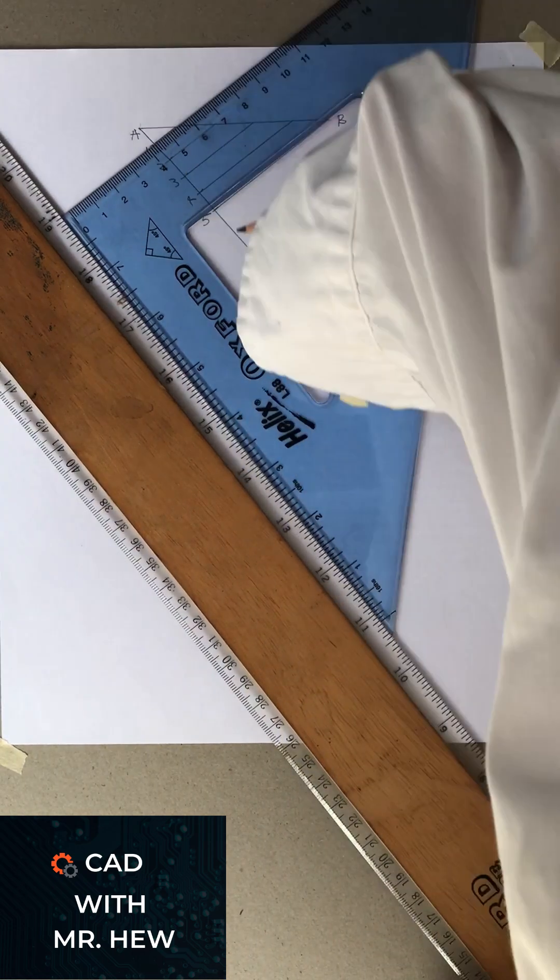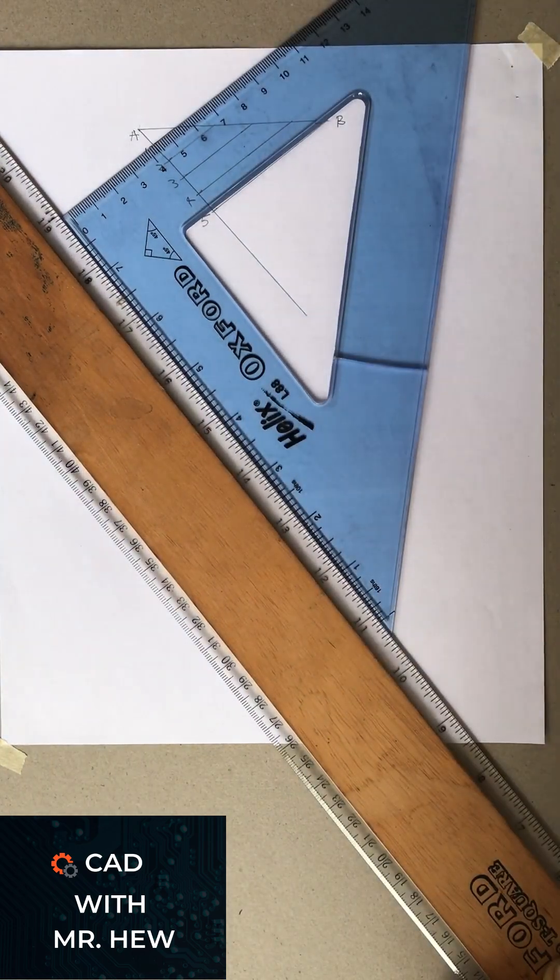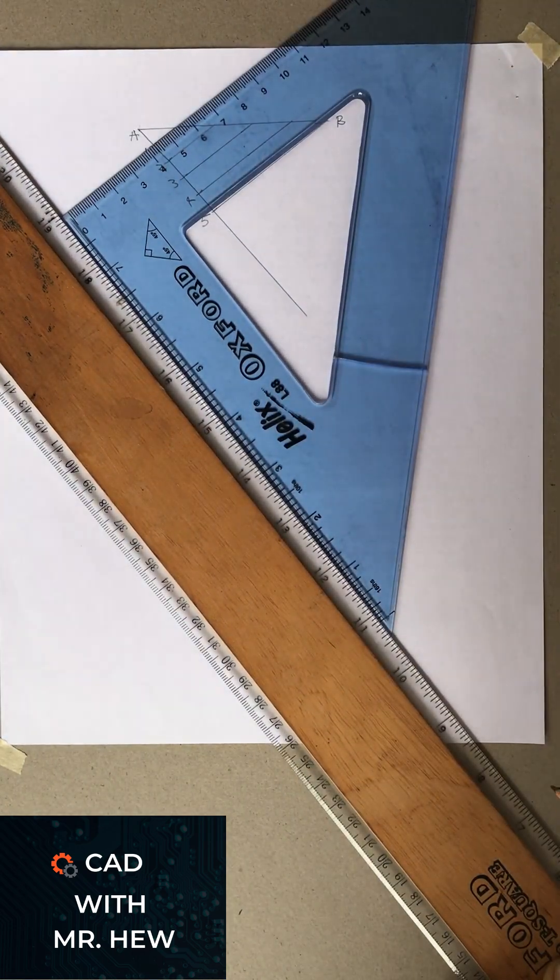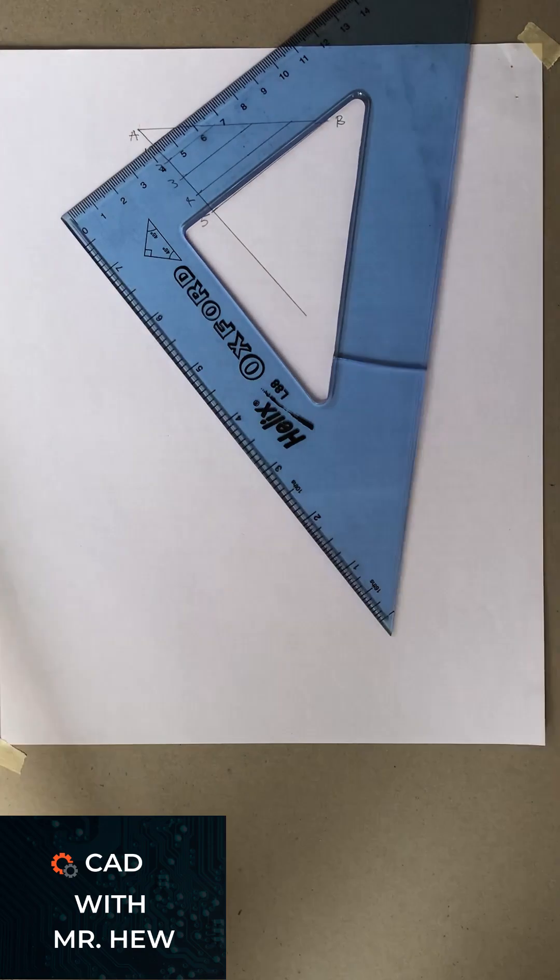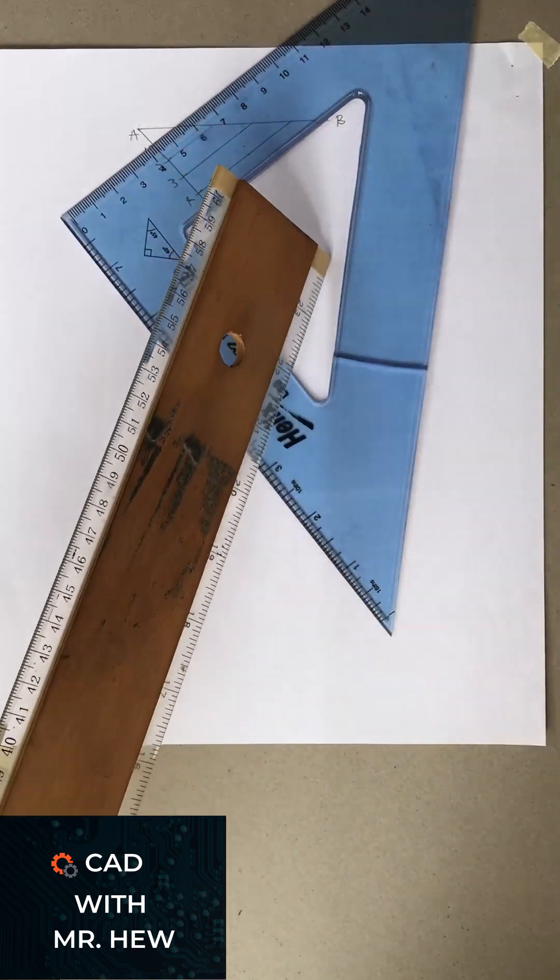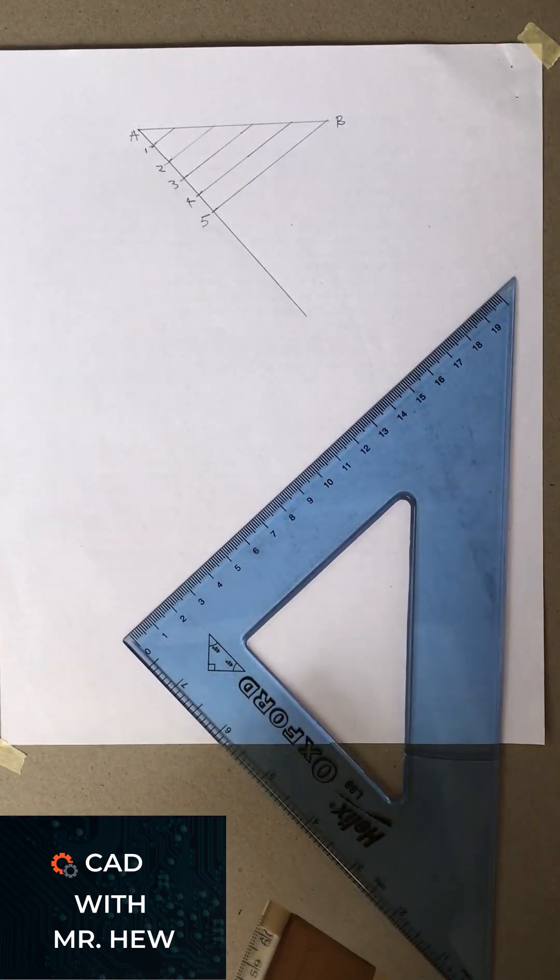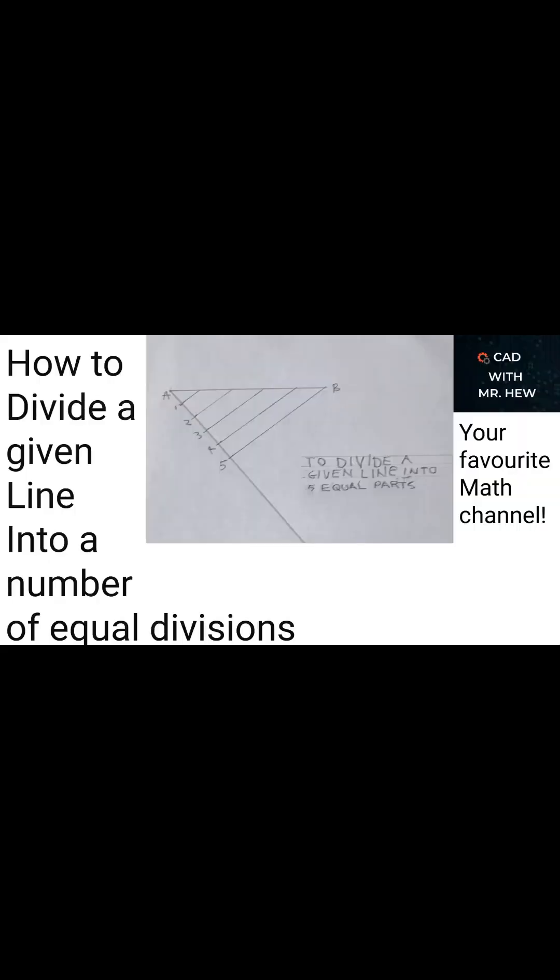All of those lines will be joined to the line AB. So this is how you would divide a line into five equal parts.